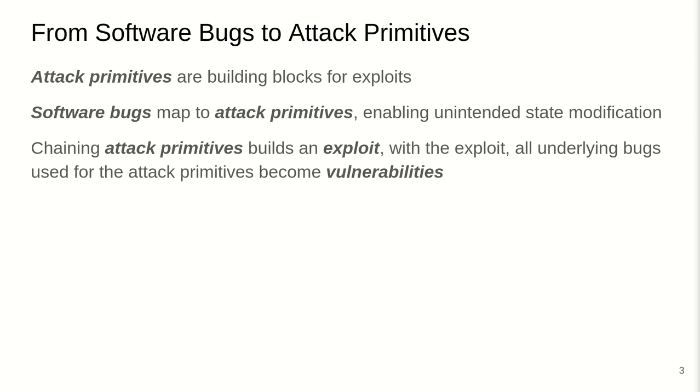So by chaining attack primitives, we can actually have different kinds of state modifications to the target program that then actually orchestrate and enable the exploit to do state changes to the attacker's choosing, which then allows the attacker to execute their intended behavior. And this again depends on the attacker intentions, as in what the attacker wants to achieve with this given program.